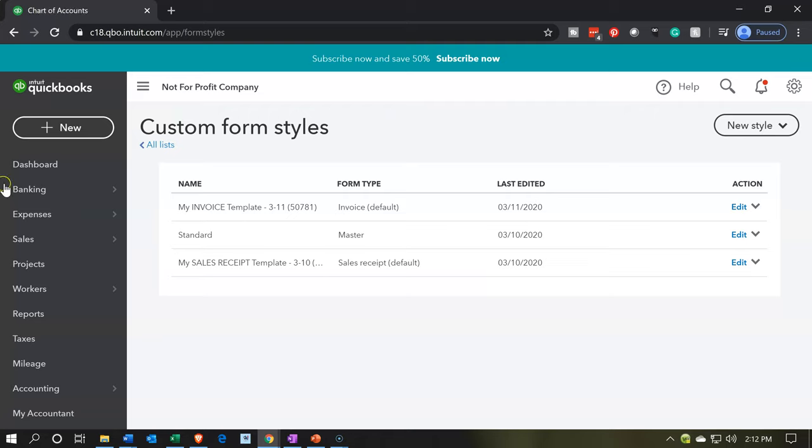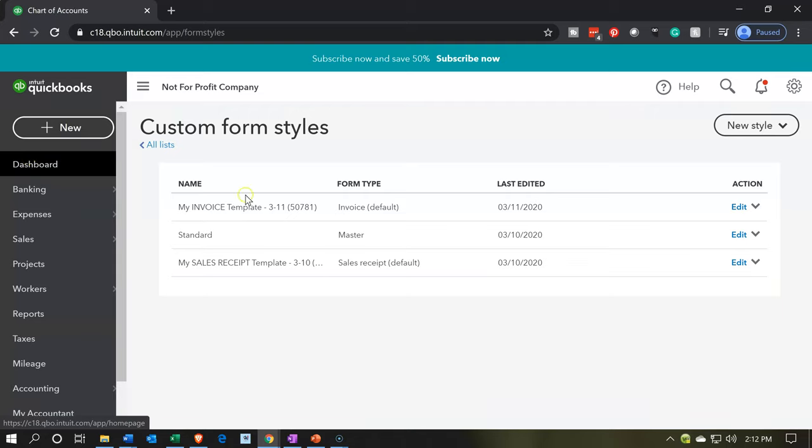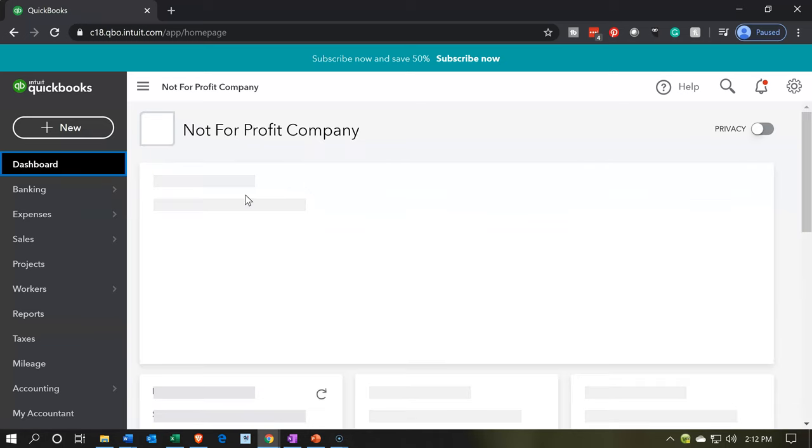So I'm going to close that back out. I'm going to go back to the dashboard, and that's going to be it for now. Let's get out of here.